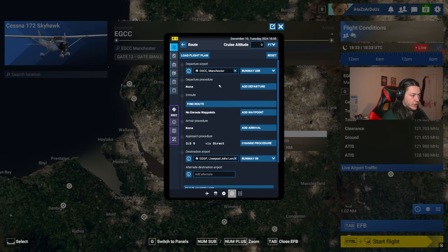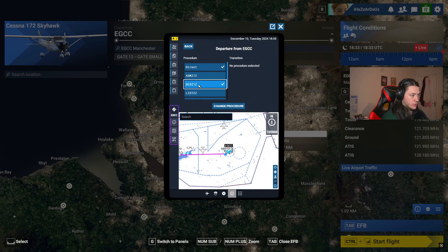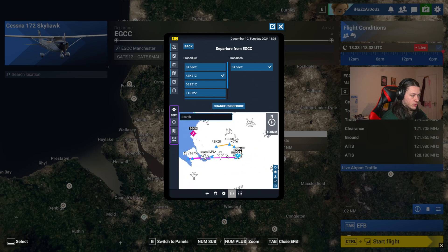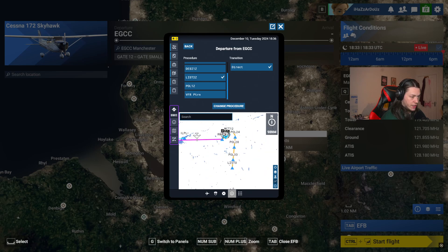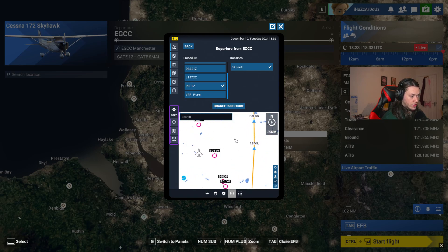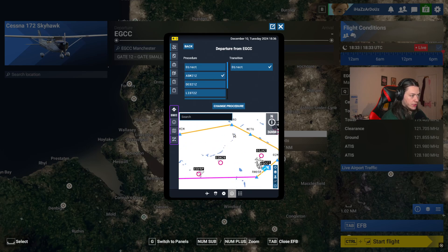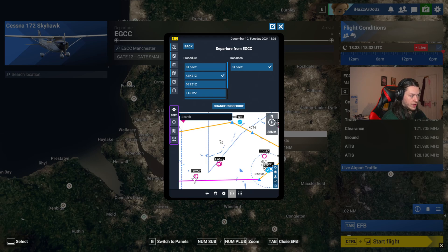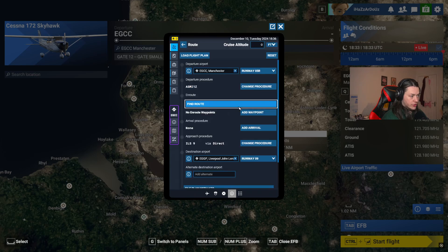The next step is to add a departure, which will open up this GPS screen. We can zoom out a little bit and scroll down through these departures — the orange line will show you what this departure is actually flying. You basically want to look for a departure that takes you towards the airport you are flying towards. All of these waypoints are already put in, or there is a VFR pattern or direct. I'm going to pick ASMI1Z, which will take us up to the ASMIM waypoint, and hit 'Change Procedure'.